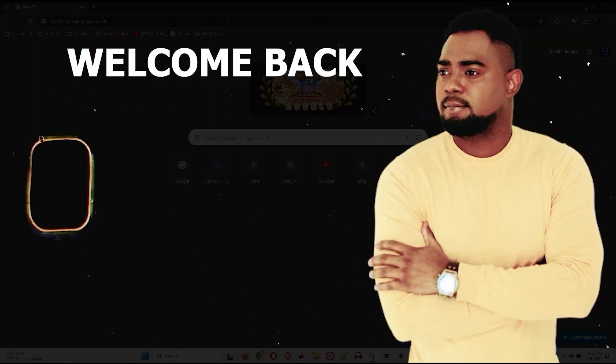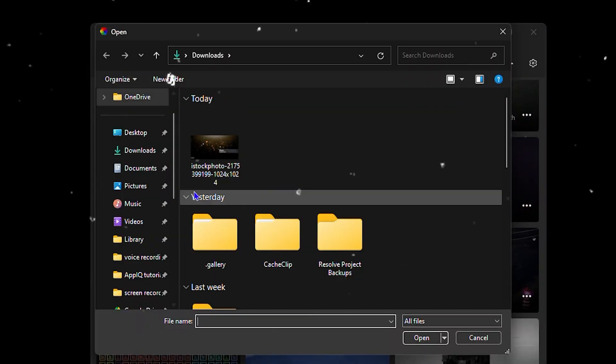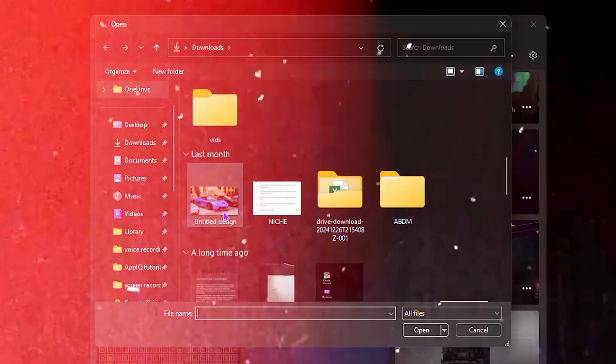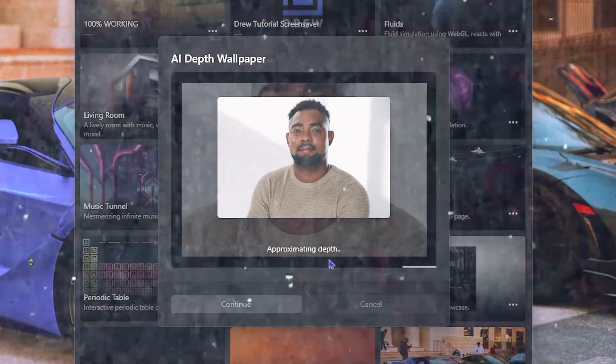Andrew here, guys. Welcome back to Drew Tutorial. In this video, I'm going to show you how to make interactive live wallpaper for Windows 11.